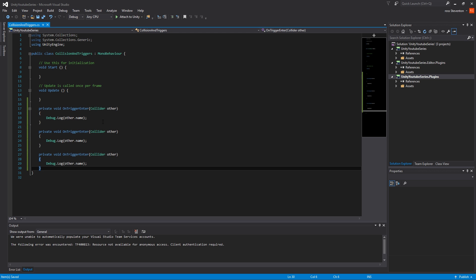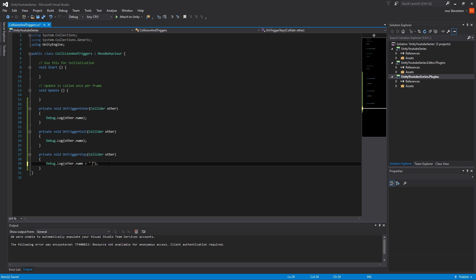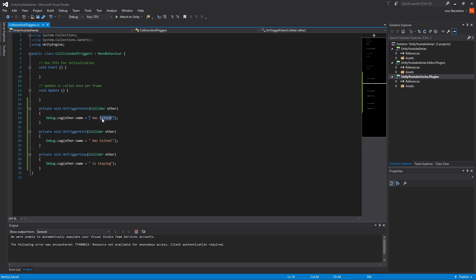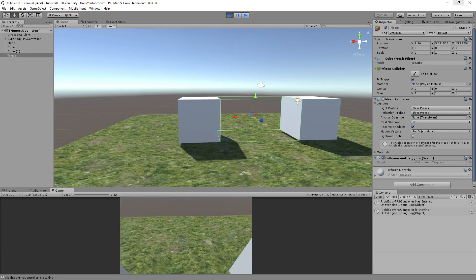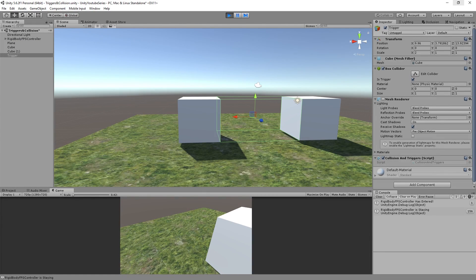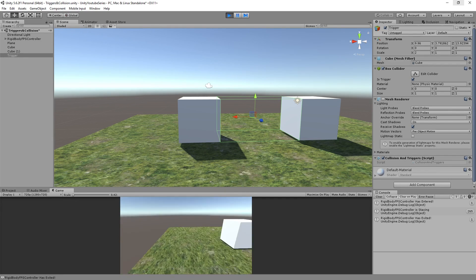So on trigger exit, on trigger stay, plus is staying. Now I've added a space after that, otherwise it would join up the name. Has exited. Has entered. So I'm going to enter. I'm staying. You can see there that I'm staying within the collider. And I've exited.